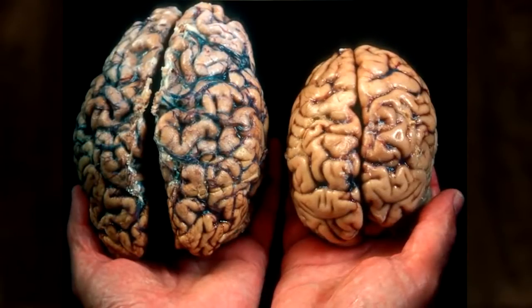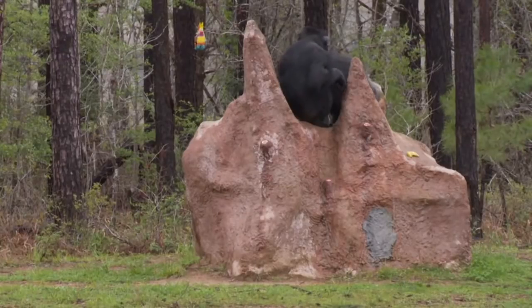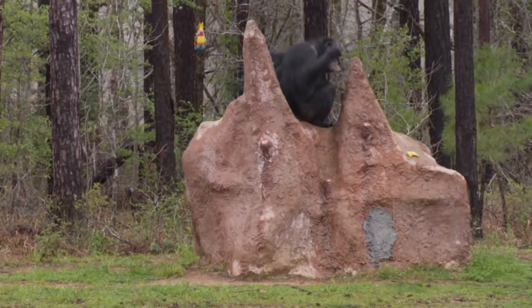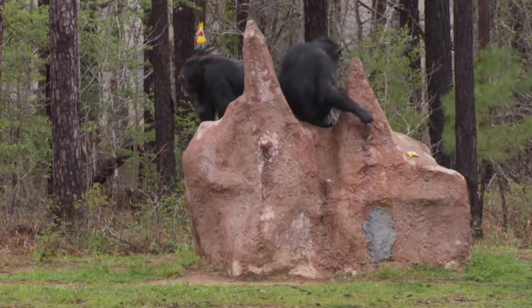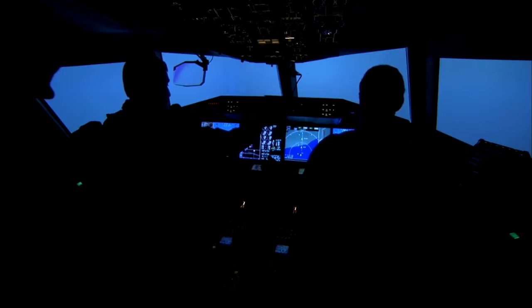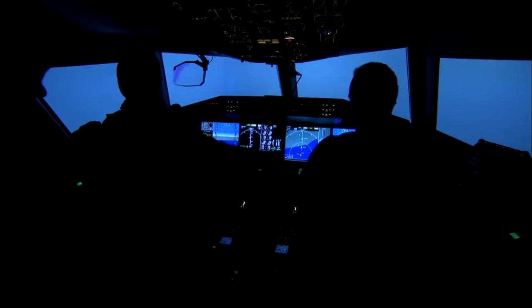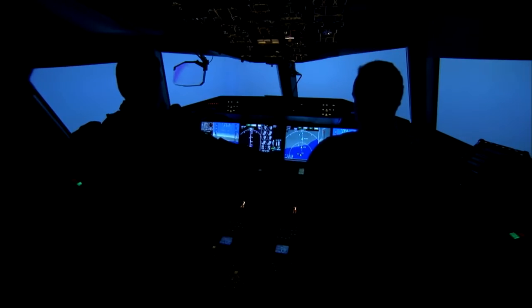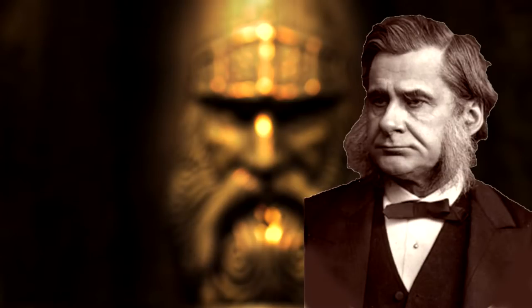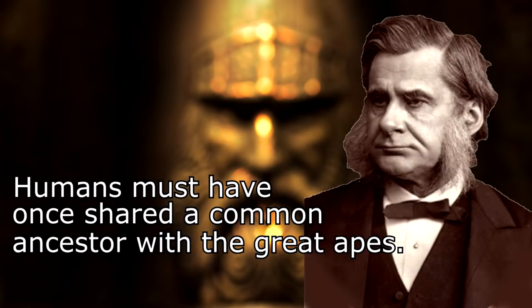Another difference is body hair — even the hairiest humans have much less body hair than chimpanzees and gorillas. And of course there is the human brain. While apes have larger brains than most mammals, the human brain is exceptionally large for our body size — three times larger than that of a chimpanzee or gorilla — with dramatic differences in cognitive abilities, including the ability to make and use complex tools and communicate through symbolic language. Despite these differences, Huxley argued that humans must have once shared a common ancestor with the great apes.